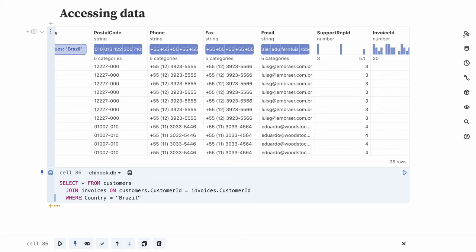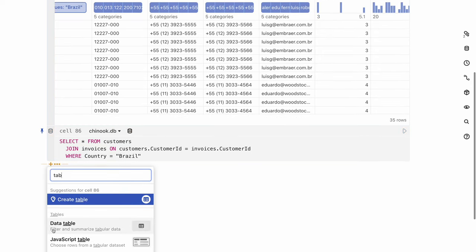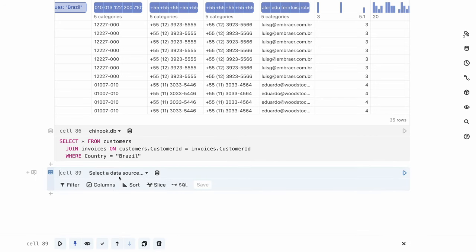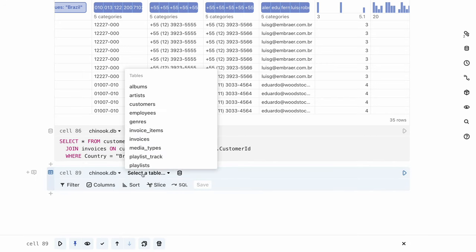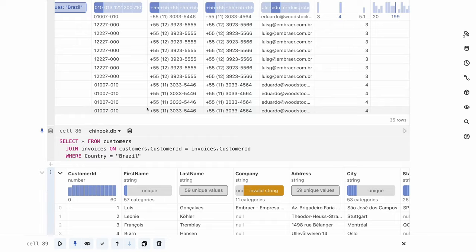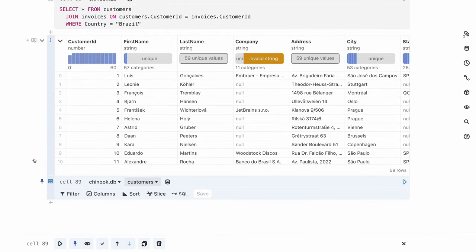Observable's Data Table cell provides an easy way to put your data in table form and perform no-code data wrangling and exploration. From the Add Cell menu, search for or scroll to Data Table. Then choose the data source you want to explore. An interactive view of the table will appear, with summary information for each variable and options for filtering, selecting columns, sorting, and slicing rows below.